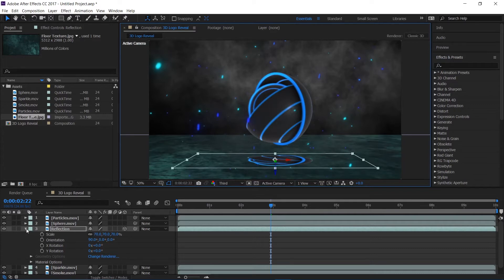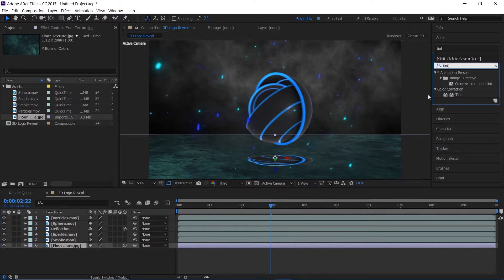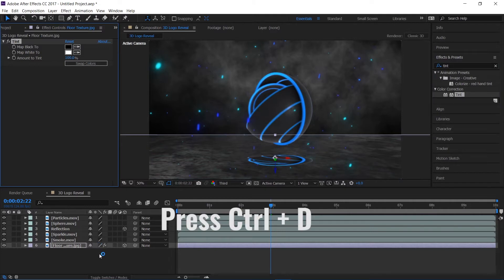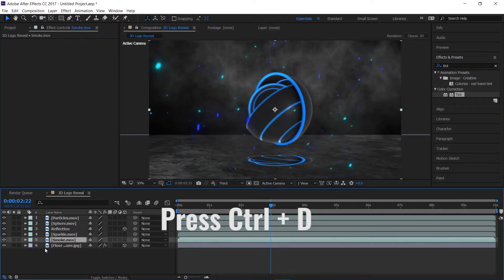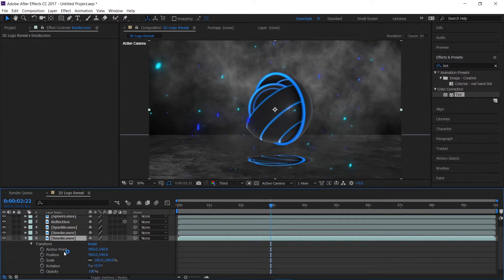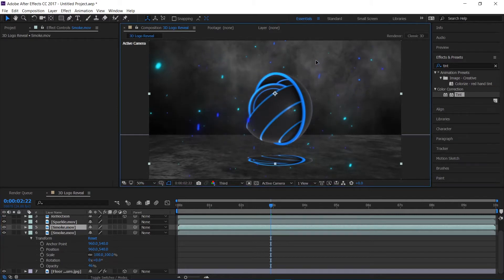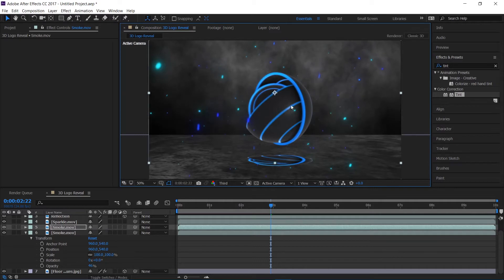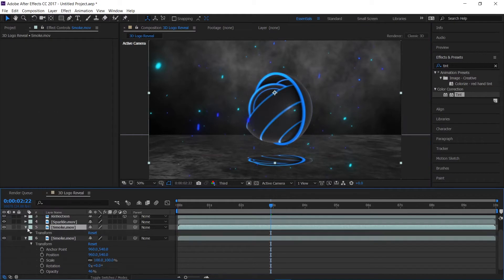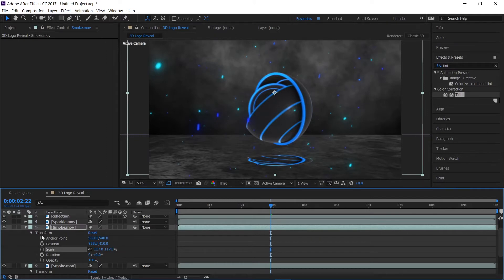I'll apply a tint effect to the floor. Then I'll duplicate the smoke layer and open the transform to bring down the opacity a touch. Select the smoke layer and bring it up a touch, then scale it up and decrease the opacity of the duplicate as well.